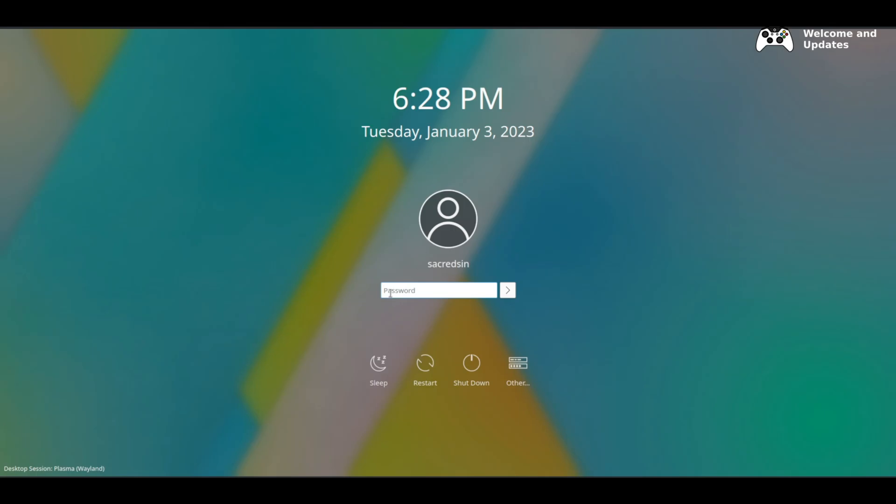Once rebooted you will be greeted by a login screen. Here you can enter your user account as well as choose whether to boot into an X11 or Wayland session. Wayland is currently the default.